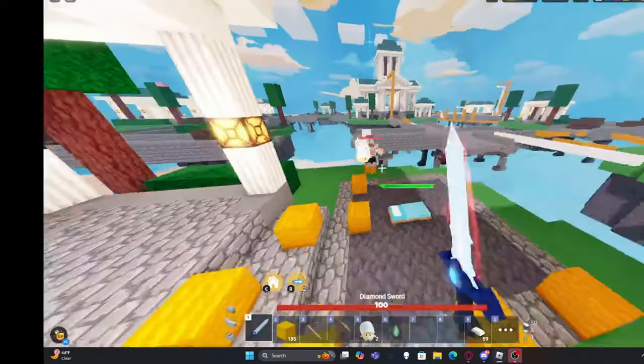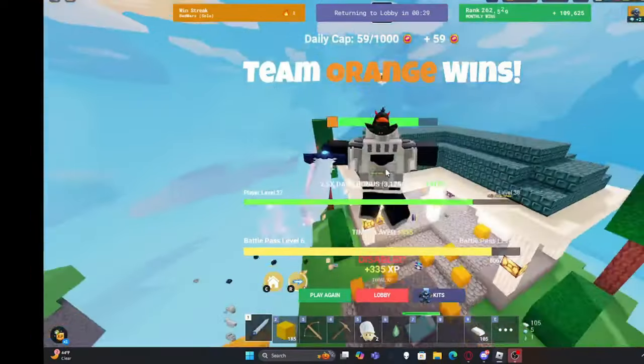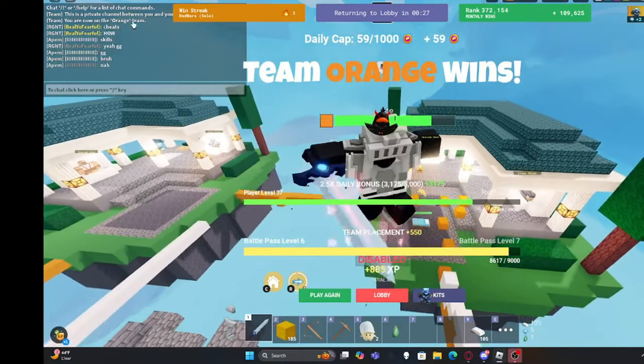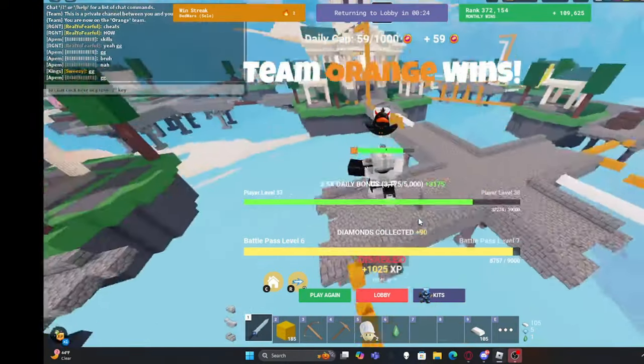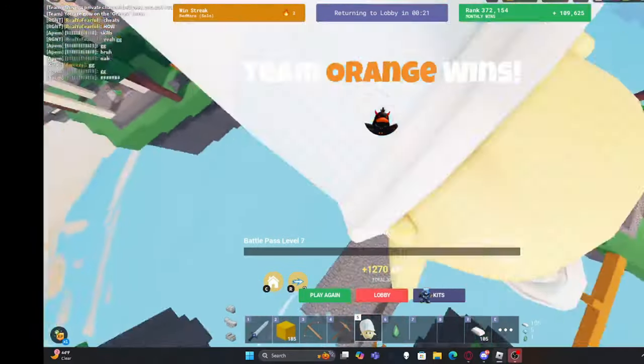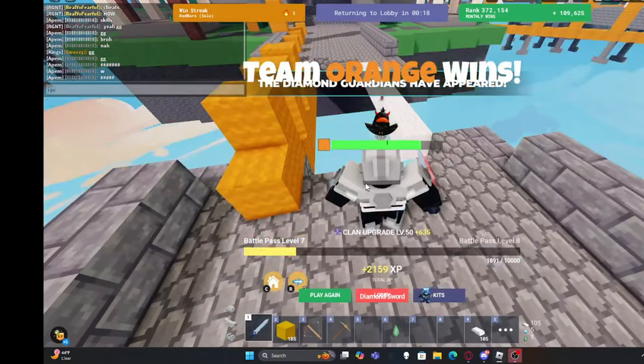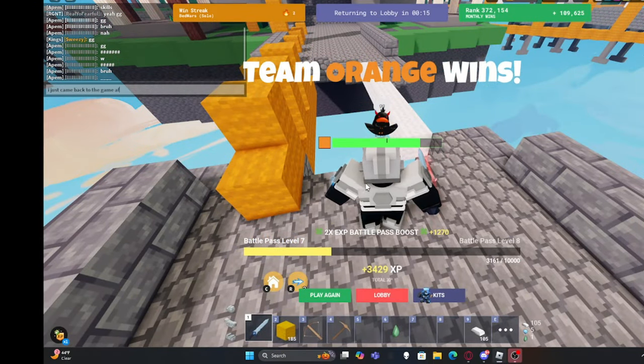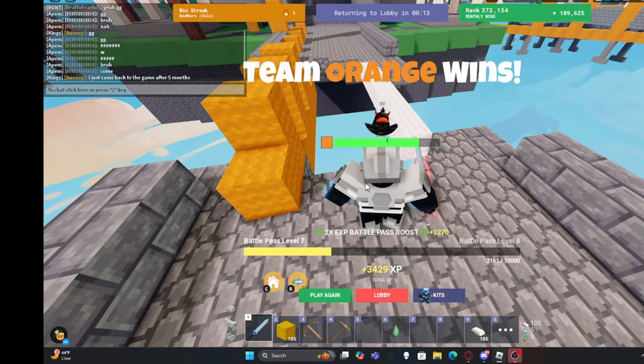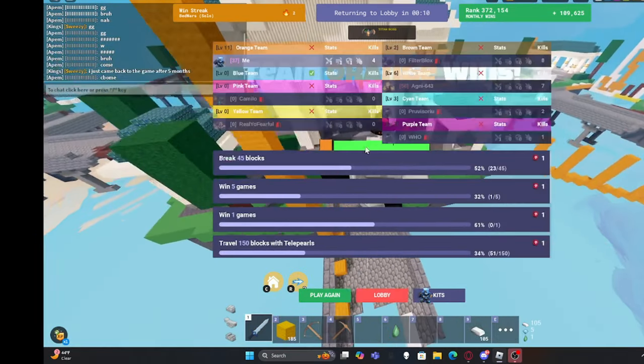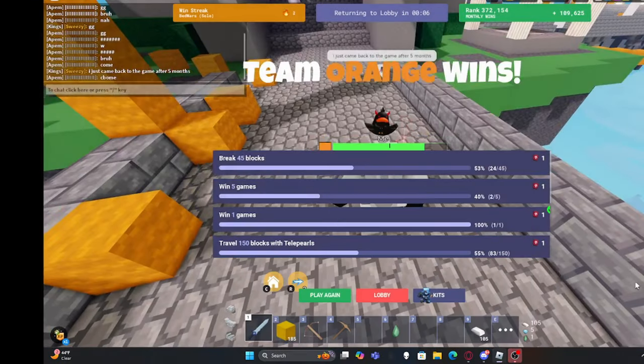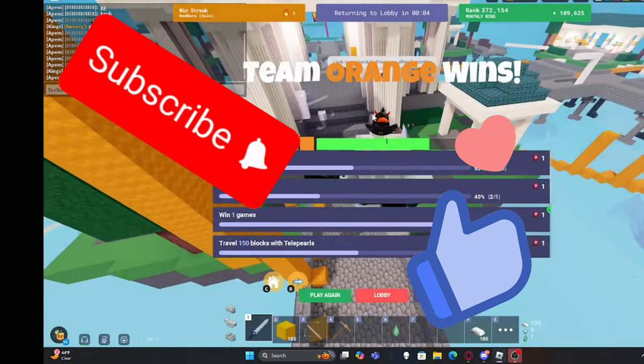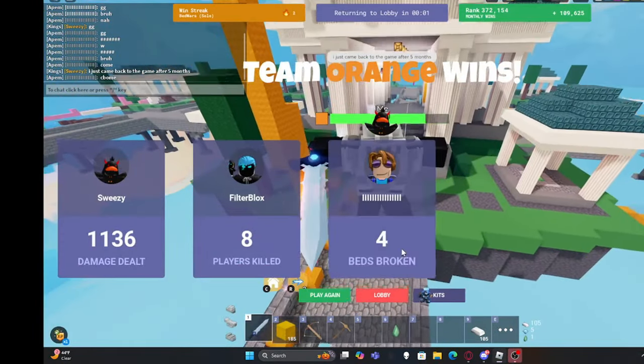Yes! Yes yes yes yes let's go! Let's freaking go! Let's freaking go! All right let's get into the next map.